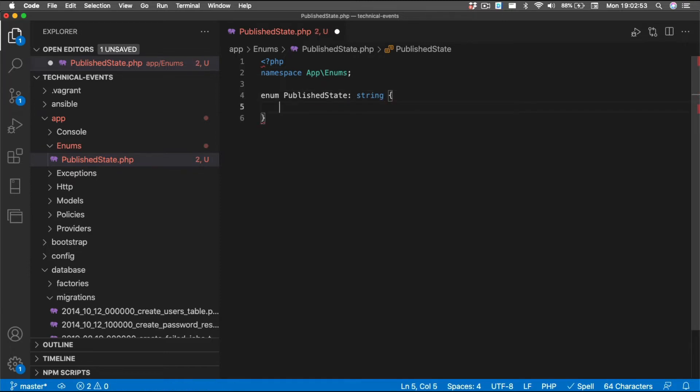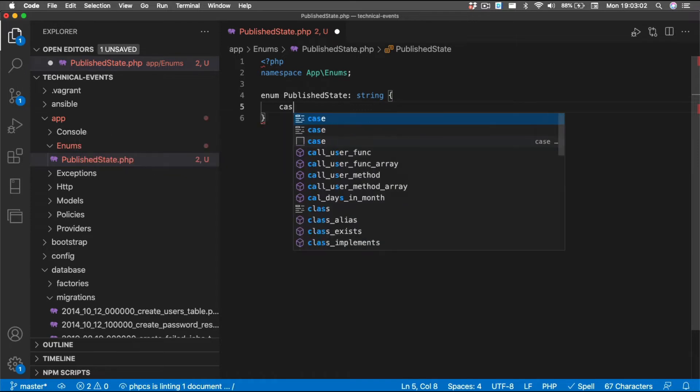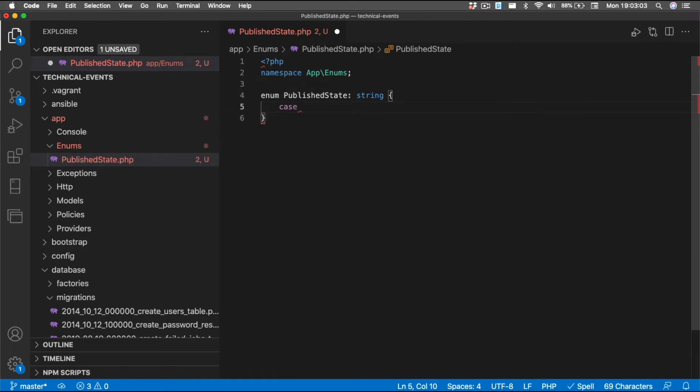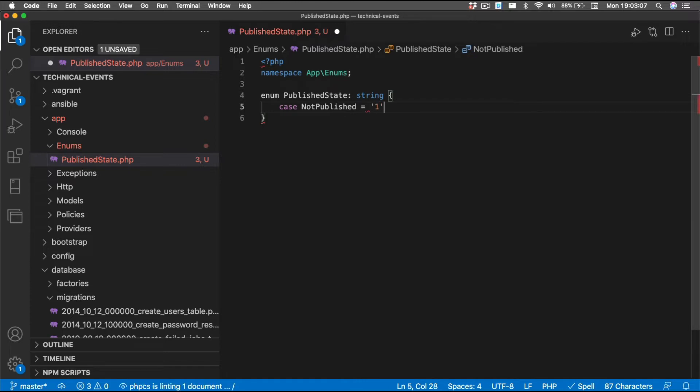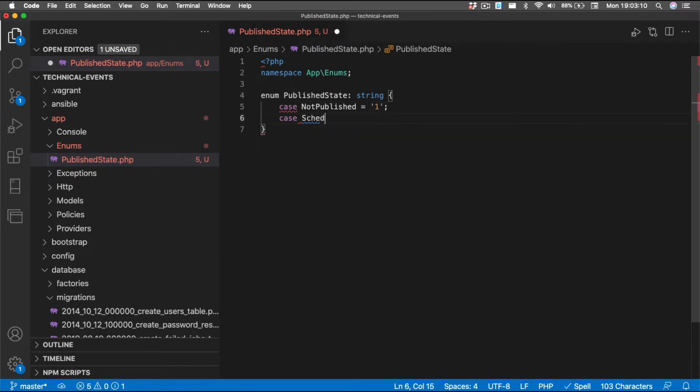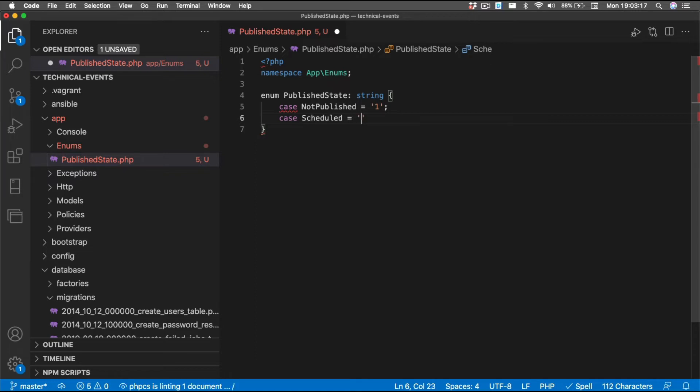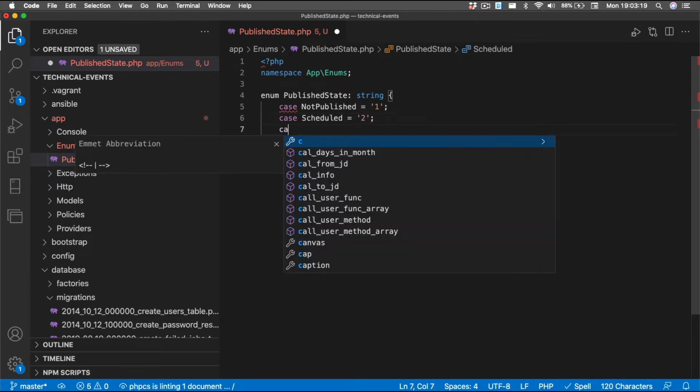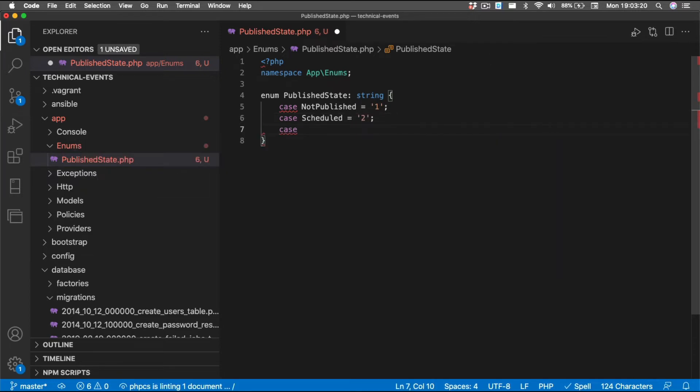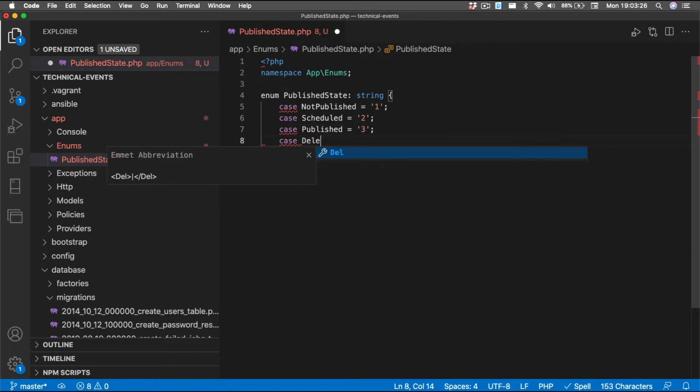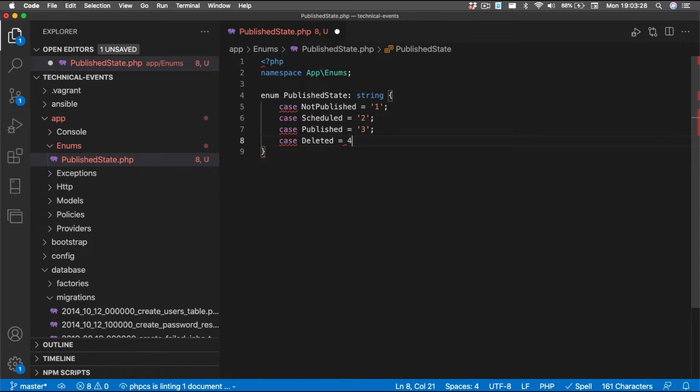So, we're going to use a backed enumeration. In this case, we're going to use a string value in order to make one of the newer features work later. But we're going to have four different values. We'll have a case not published, which we're going to have a value of 1, a case scheduled with the value of 2, a case published with a value of 3, and a case deleted with a value of 4. And that gives us our basic enumeration.